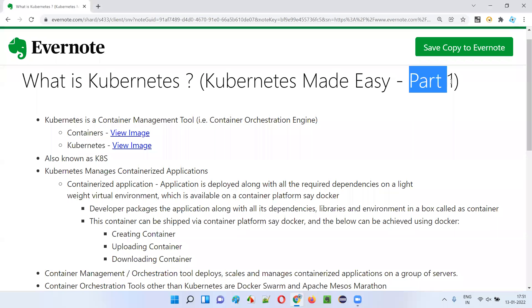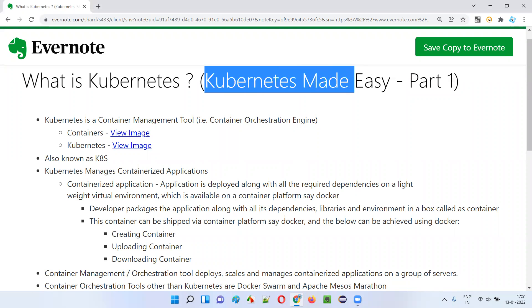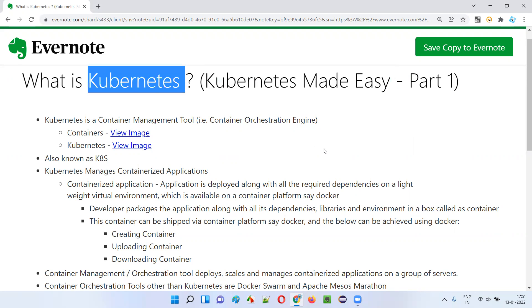Hello all, welcome to part one of the Kubernetes Made Easy tutorial. In this session, I'm going to explain what exactly is Kubernetes. So let's get started.